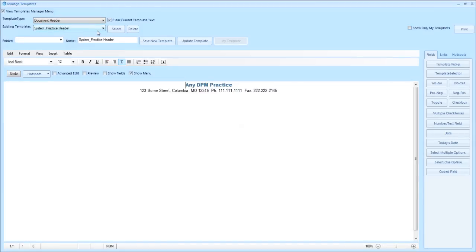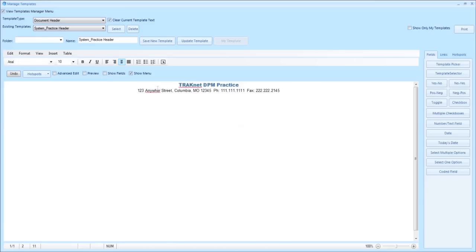At this point you will see the system practice header as the existing template. You will go in there and change the information to the information that is relevant to your practice, putting in any information that you would like to appear as the header on your templates.